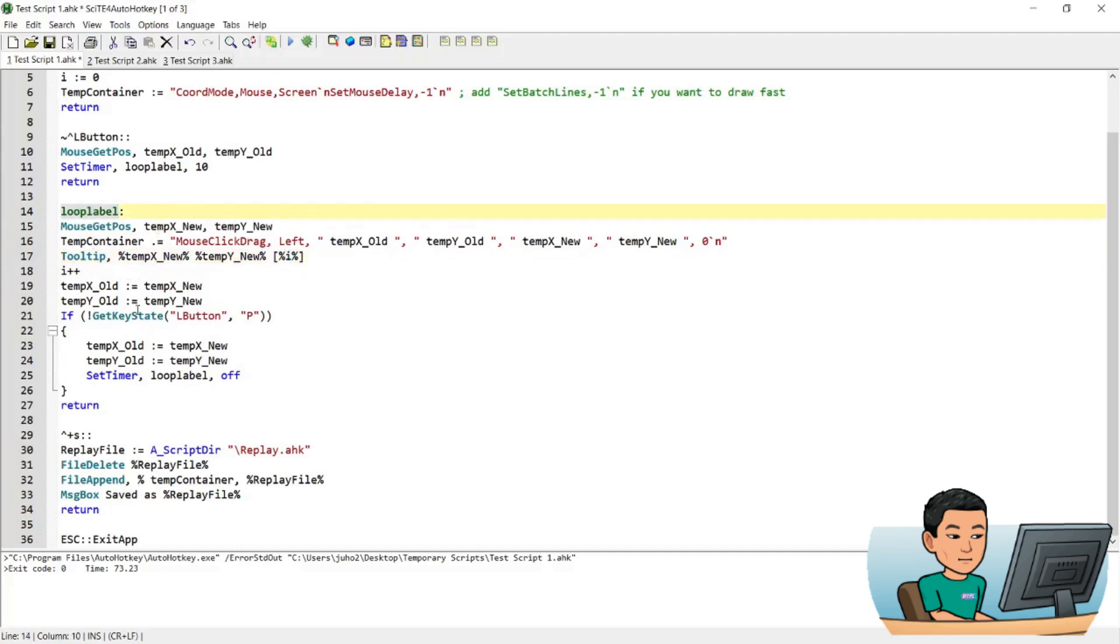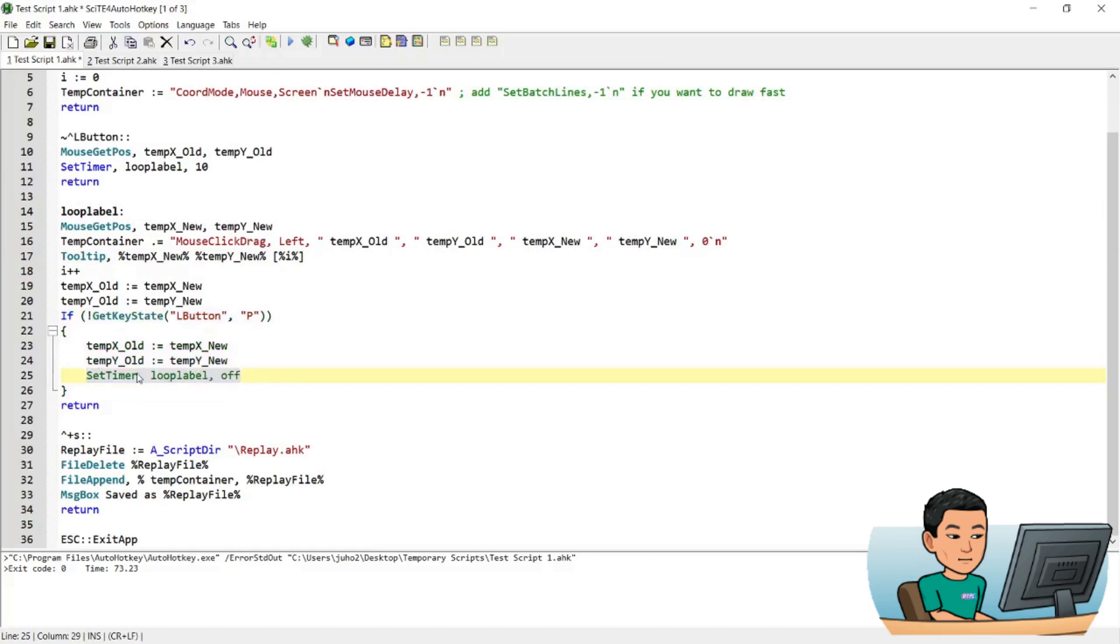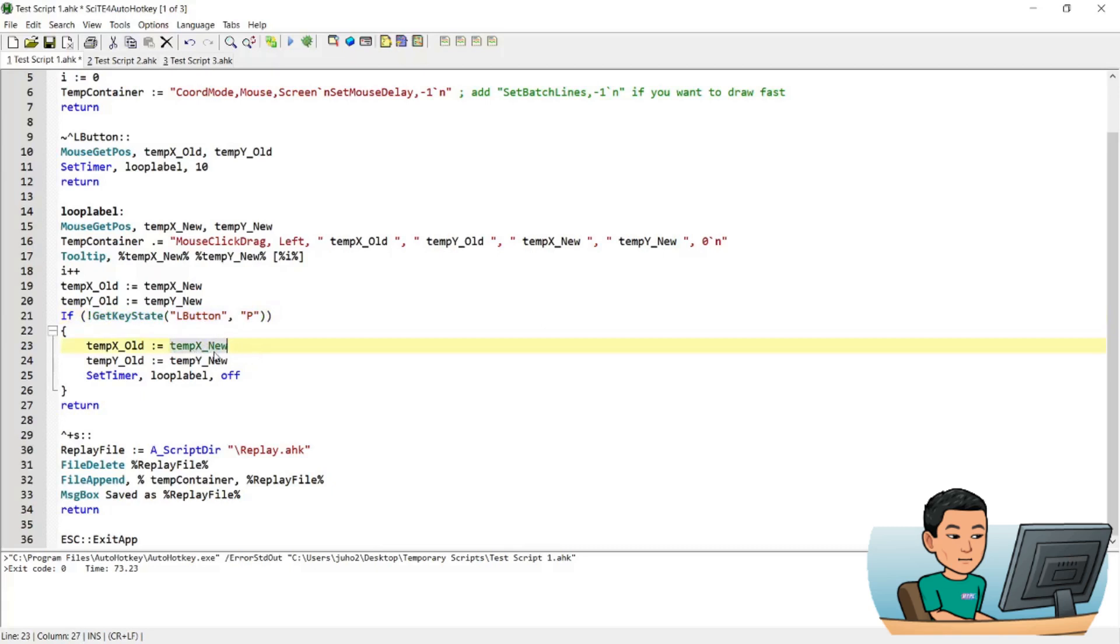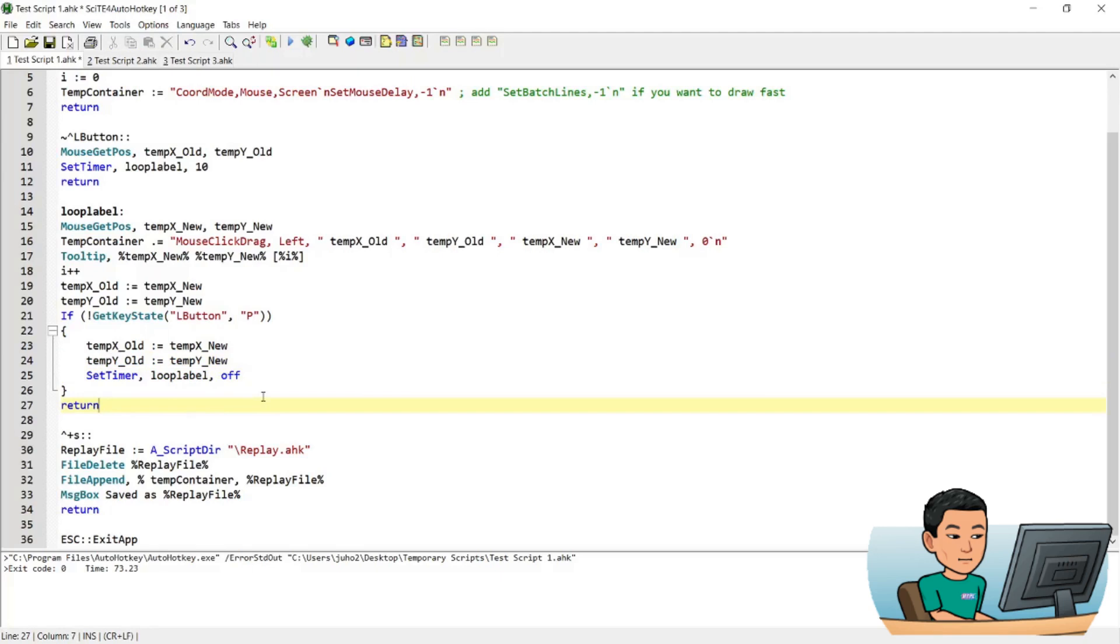And this command is here to basically switch the loop label set timer off when your left mouse button being pressed is not true. So if you lift up the L button while the hotkey is running, it will do the last round of saving the new coordinates into the old coordinates. And then set timer off for the loop label. So it stops the recording there. So that's how the L button hotkey works.